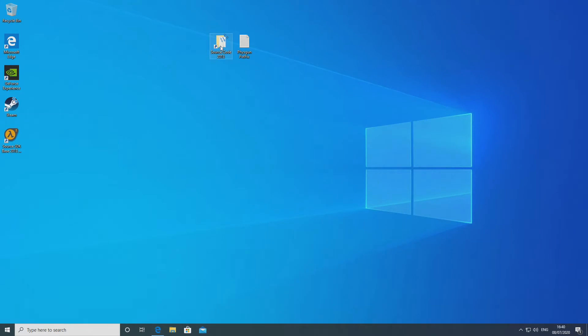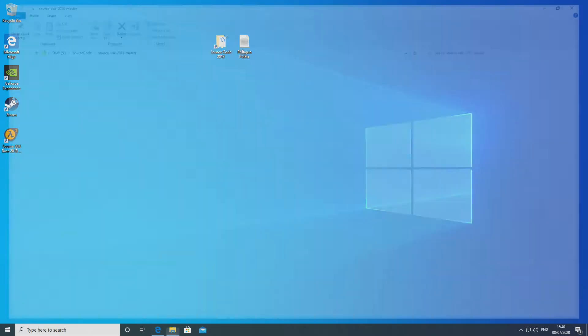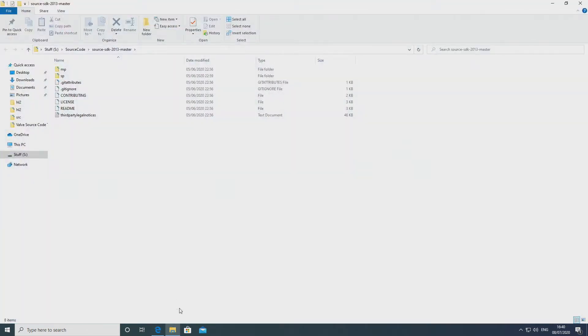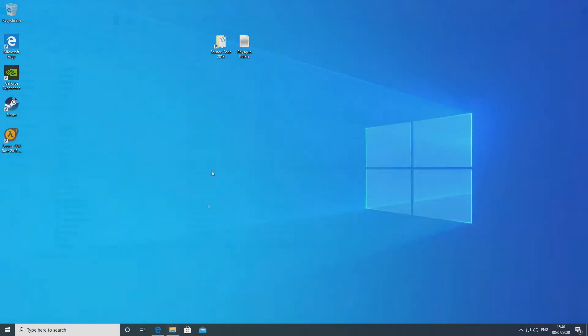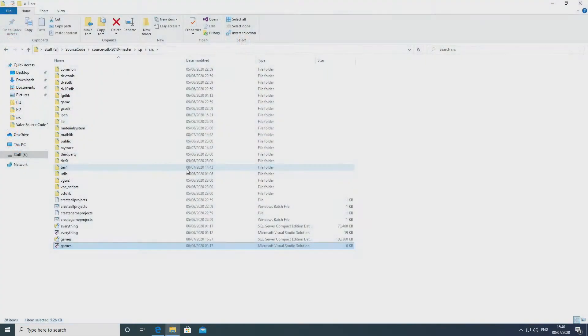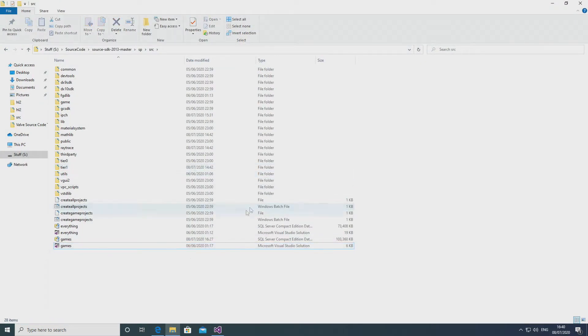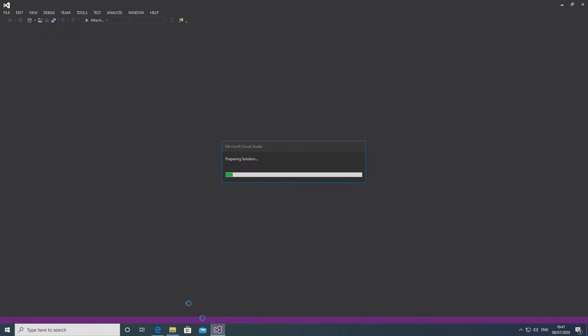Without further ado, let's get straight into what you'd have to do to get this to work. The good news is the Fizzgun code for the most part is actually included in your source code.